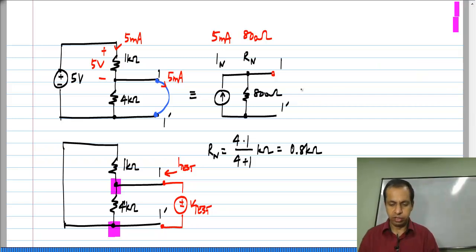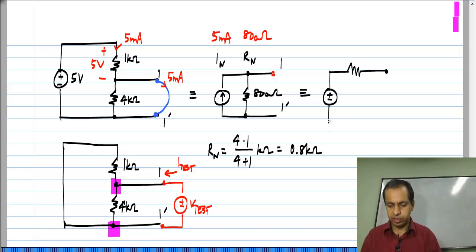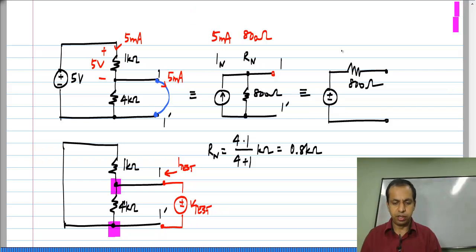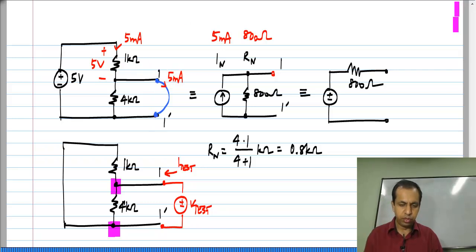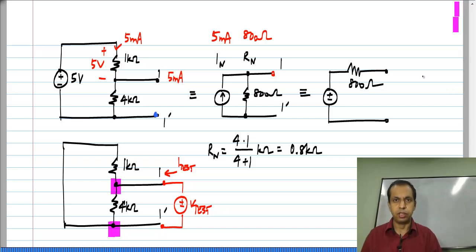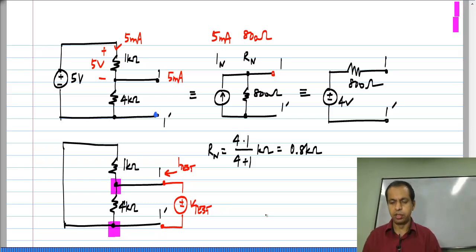Now, just for completeness, if we evaluate the Thevenin equivalent, the Thevenin resistance will be the same — it will be 800 ohms — and the Thevenin voltage will be I_N times R_N as we evaluated earlier. You can also deduce that by computing the open circuit voltage between 1 and 1 prime. Using the voltage divider expression, the voltage between these two is 4 kilo ohm divided by the total resistance 5 kilo ohms, times 5 volts, which is 4 volts. That also confirms the formula derived earlier. So, this will be a 4 volt source in series with 800 ohms. Very simple example.